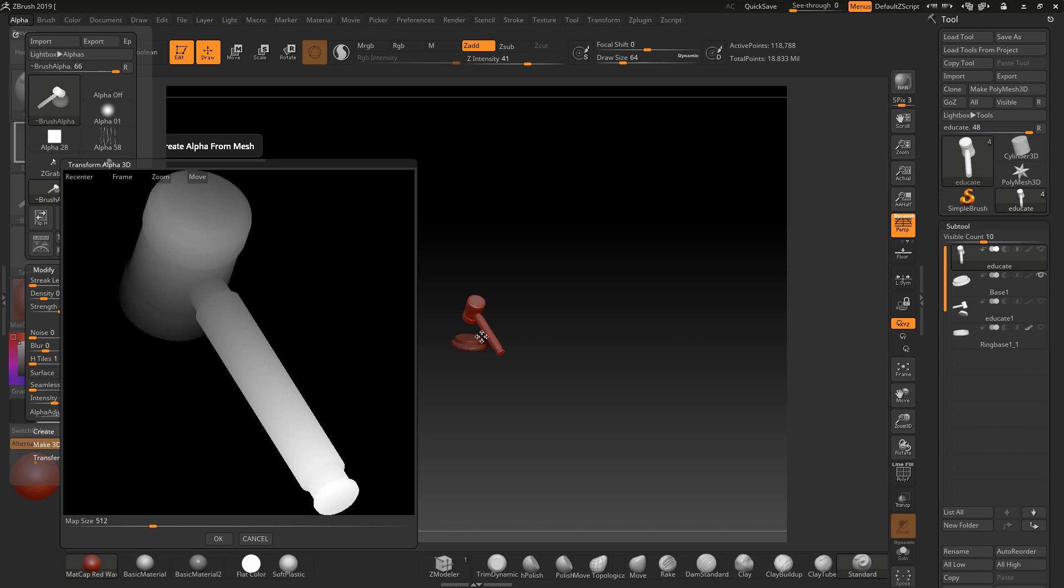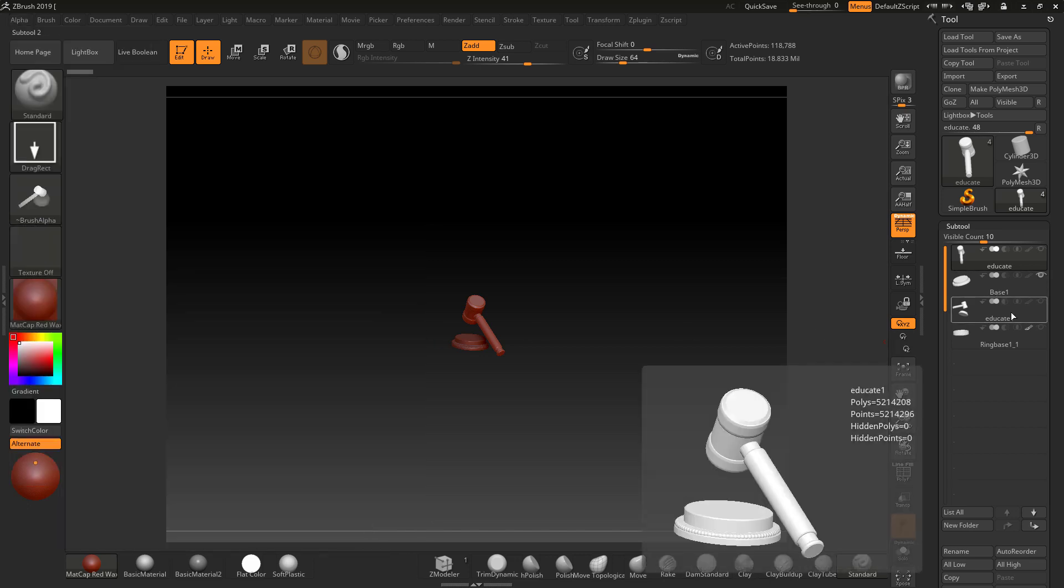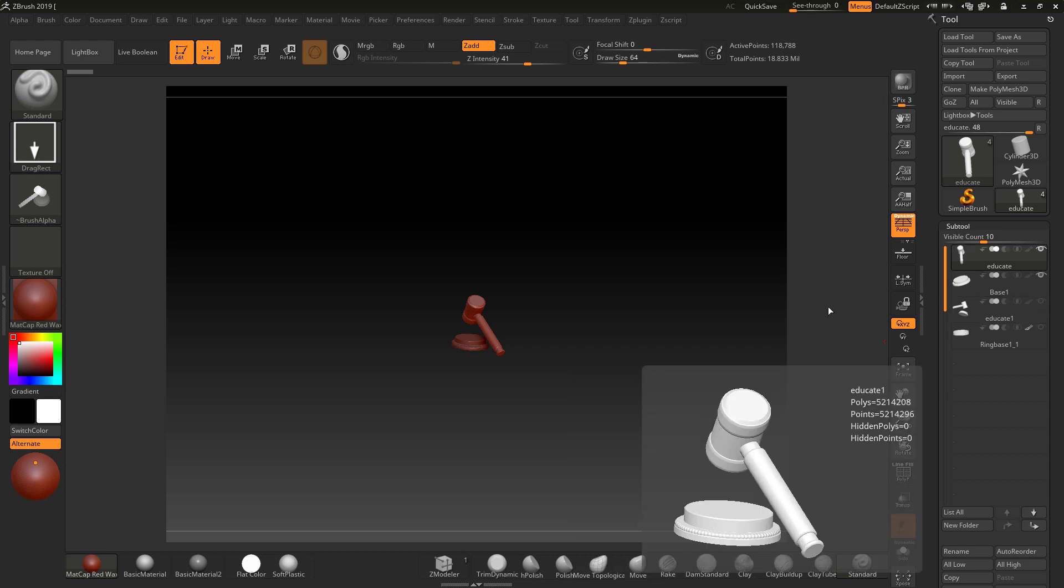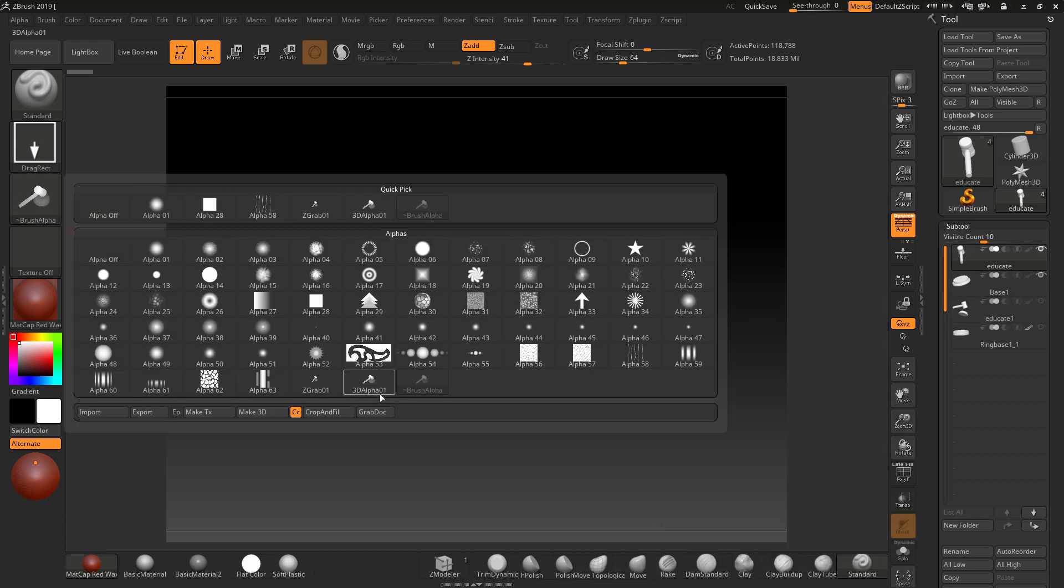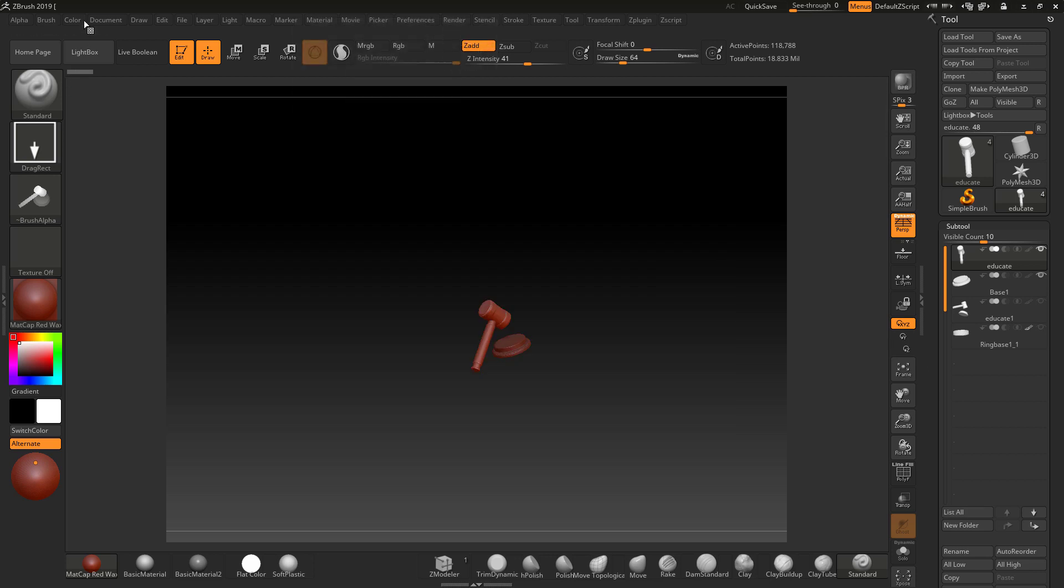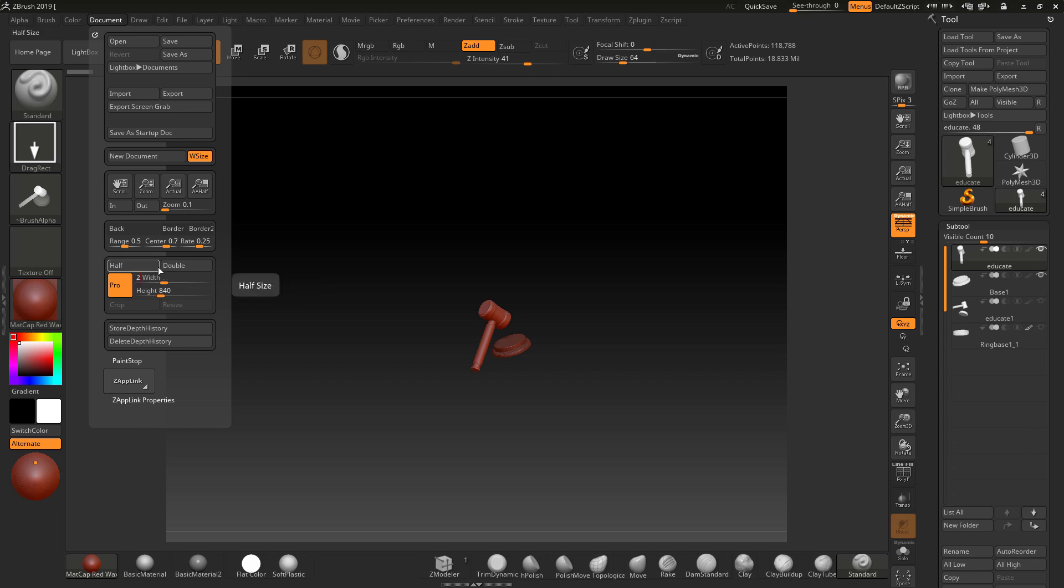So the grab document would do whatever you see on here. You could have multiple things open like this. And using the grab doc method here, which doesn't give you as much control, you can come in here and just grab this as a document. Like I said before, if you do want it square, you'll need to come down to the document and you'll need to change this. So it's 2048, turn pro off, 2048.